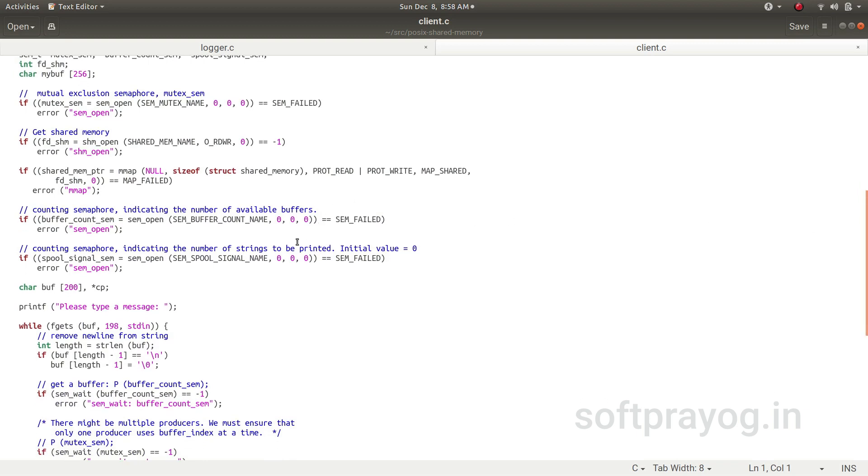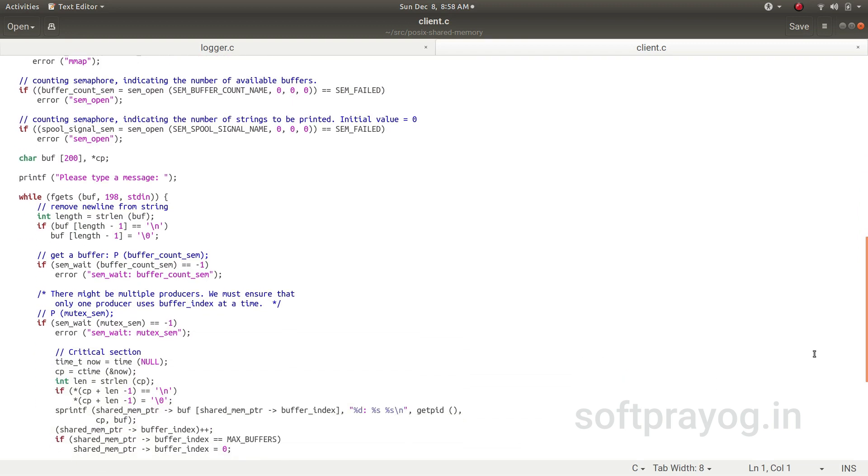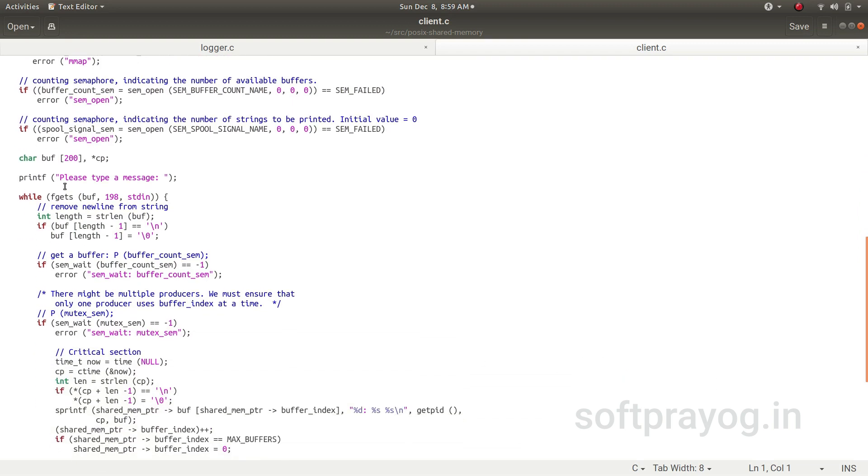So it maps the shared memory to its address space, and then it gets the semaphore IDs, counting semaphore and spool_signal_sem.